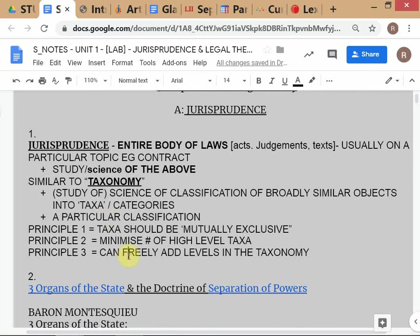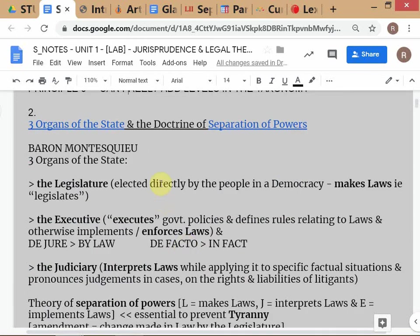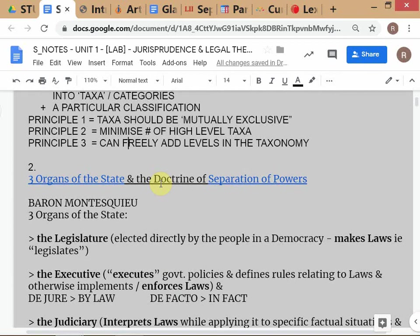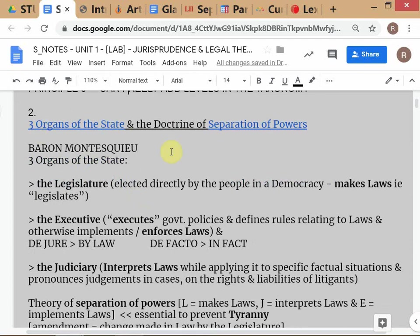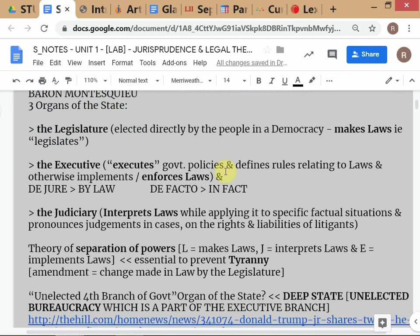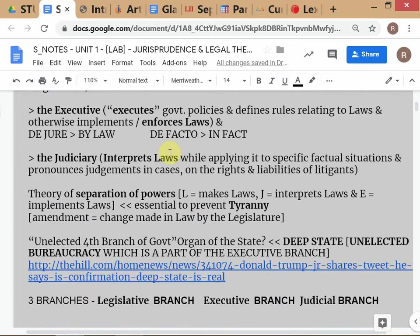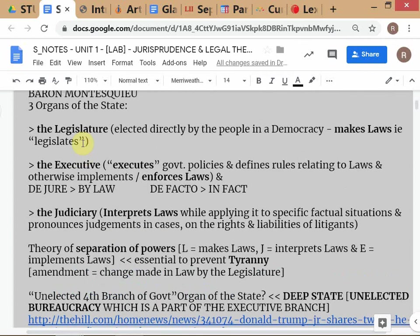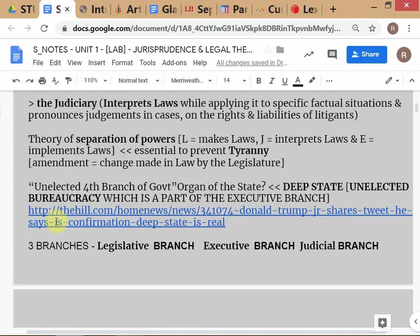Those are some new things you've learned. Now let's move on. Are you familiar with the three organs of the state and the separation of powers? Good. This is actually a theory from the French writer Baron Montesquieu. The separation of powers creates three branches of government: the legislature, the executive, and the judiciary.